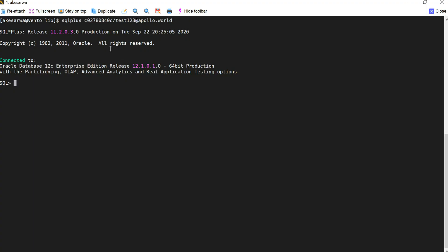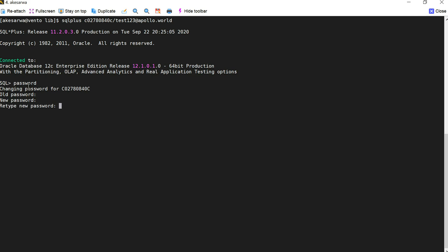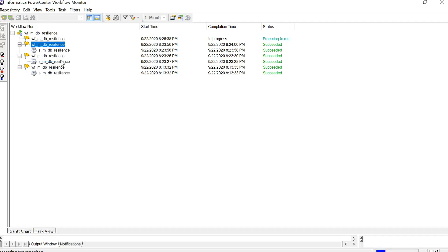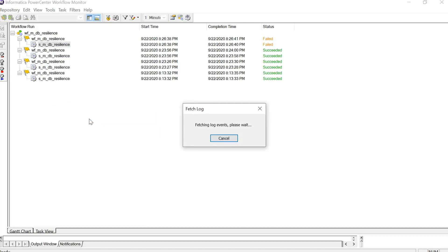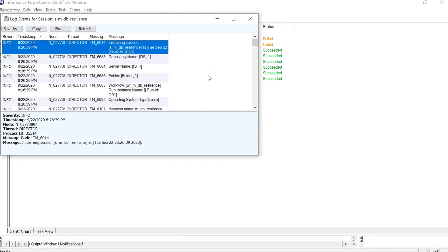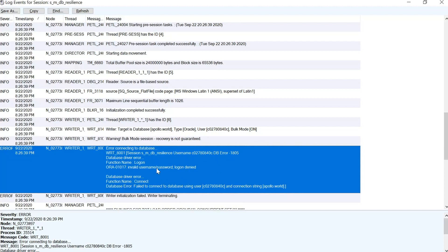I have logged in to my database server and we are going to change the password. I will type the password command — it is asking for the old password, then the new password. The password has been changed. We run the session again and you can see it has failed with the error: invalid username and password, login denied. The error code shown is ORA-01017.